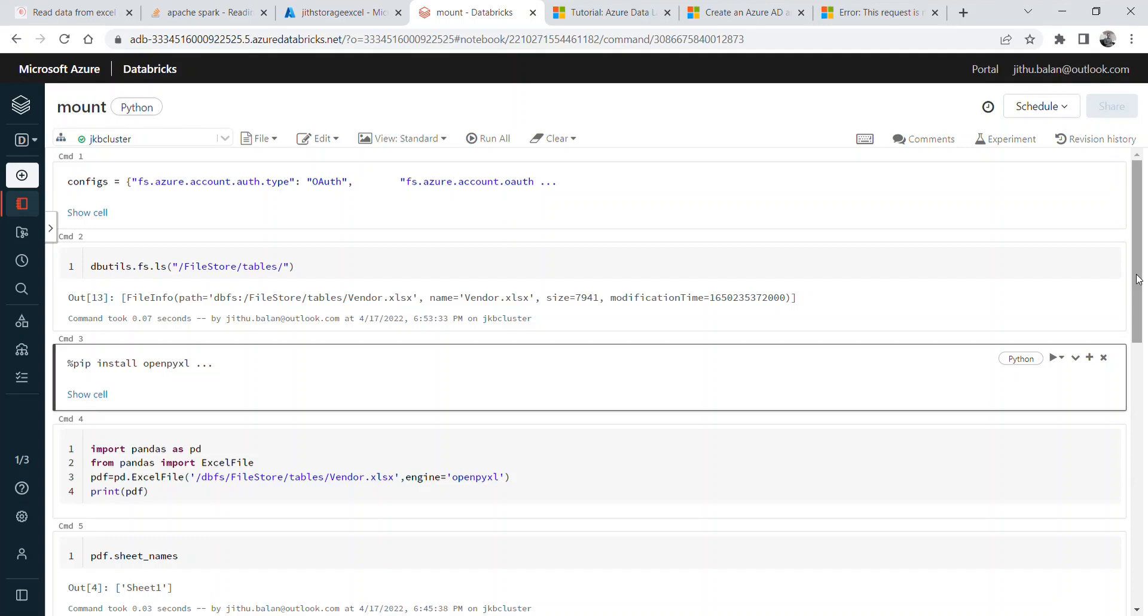openpyxl is a Python library that can be used to read and write Excel files. The only thing is, the site says that by default openpyxl does not guard against quadratic blow-up or billion laughs XML attacks.